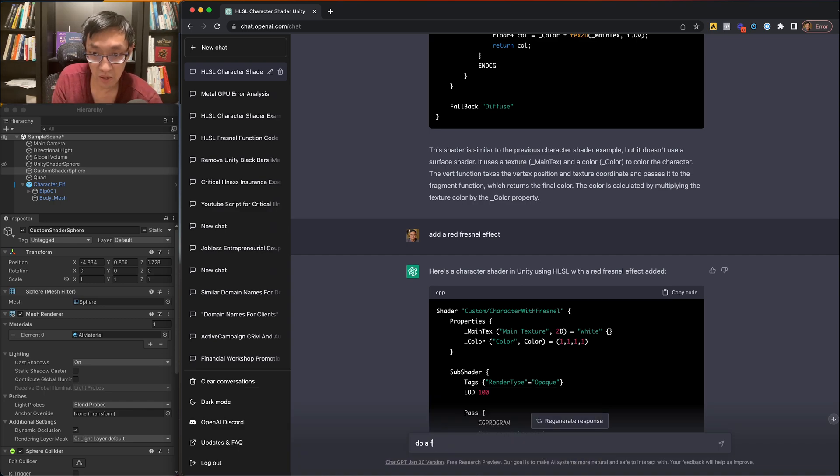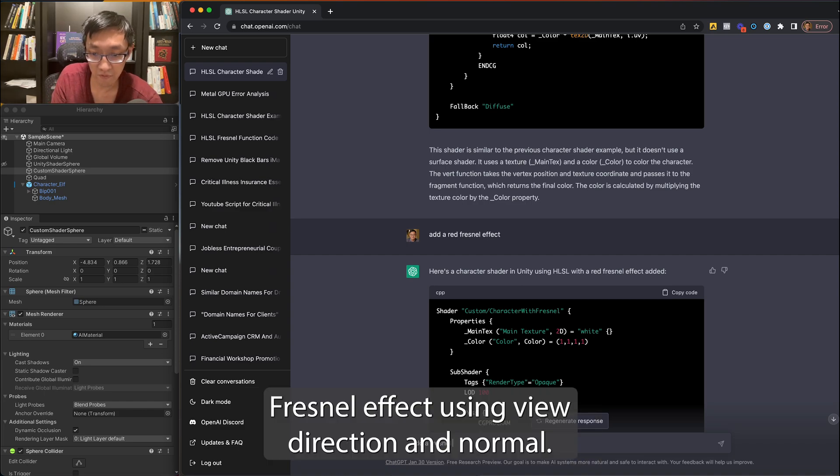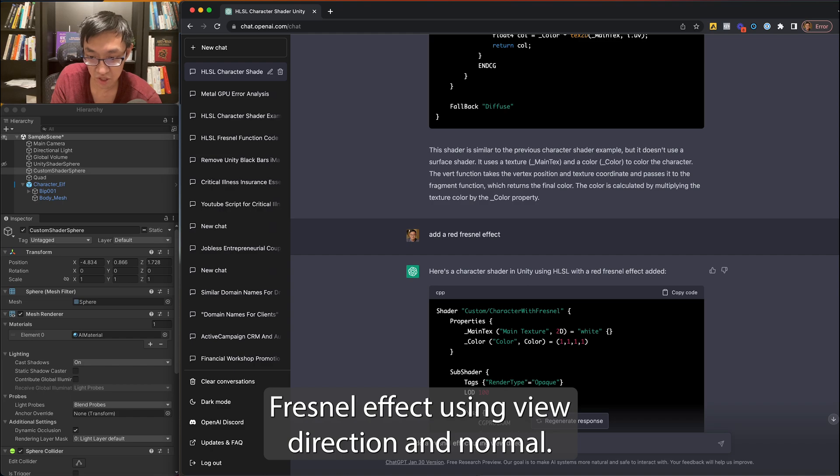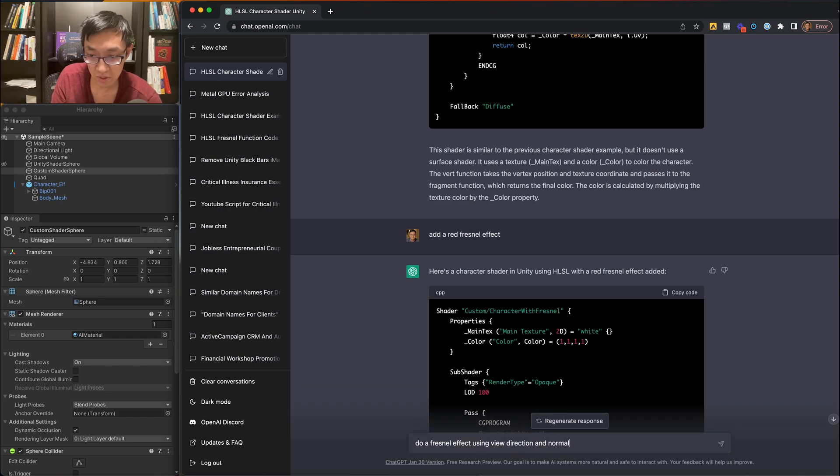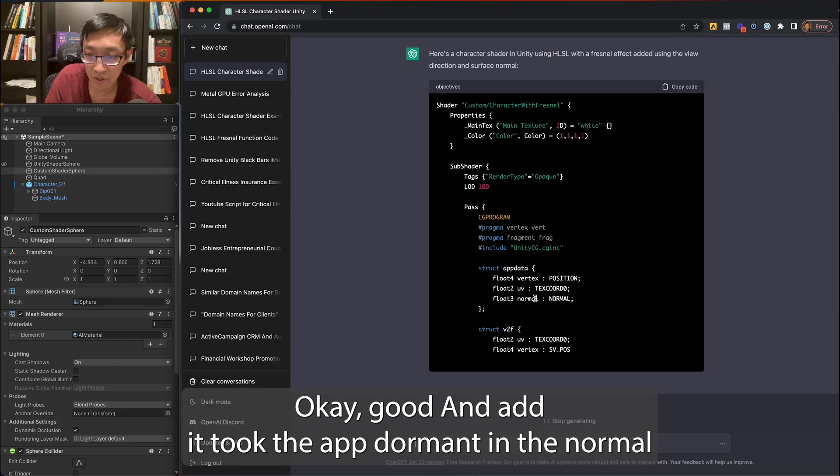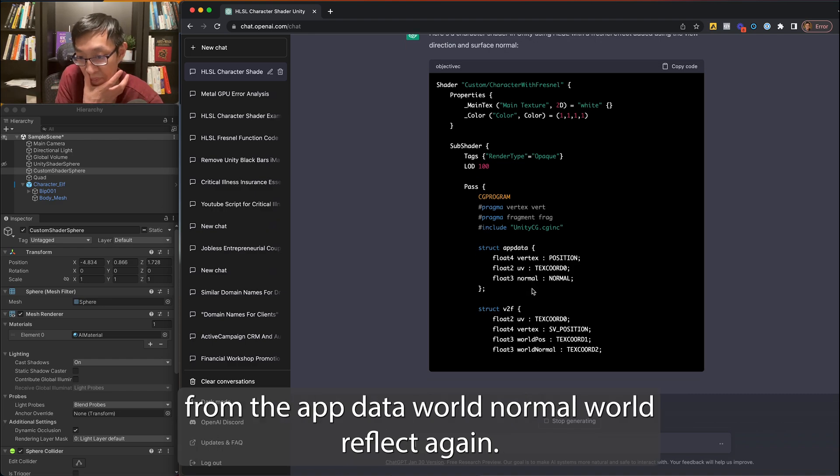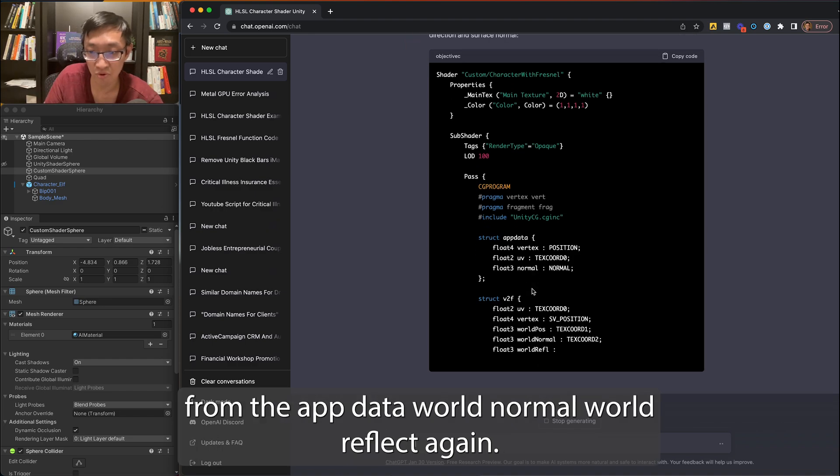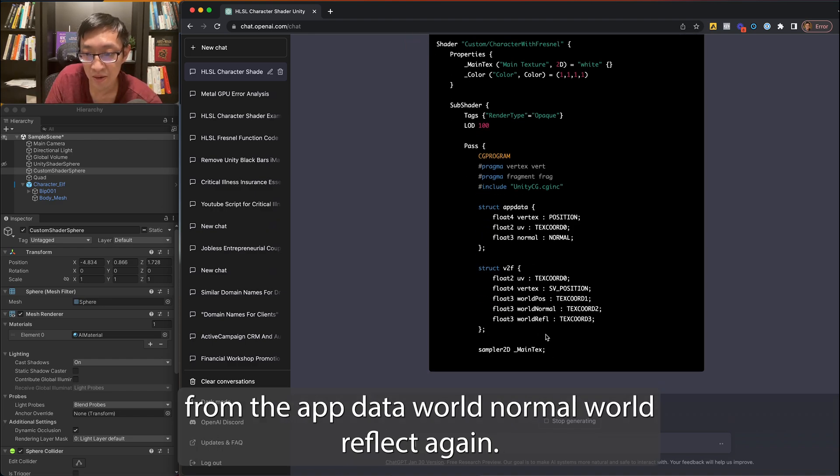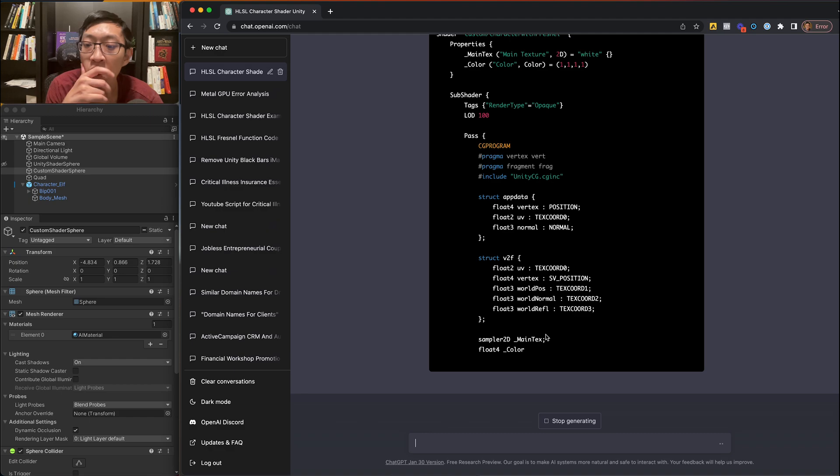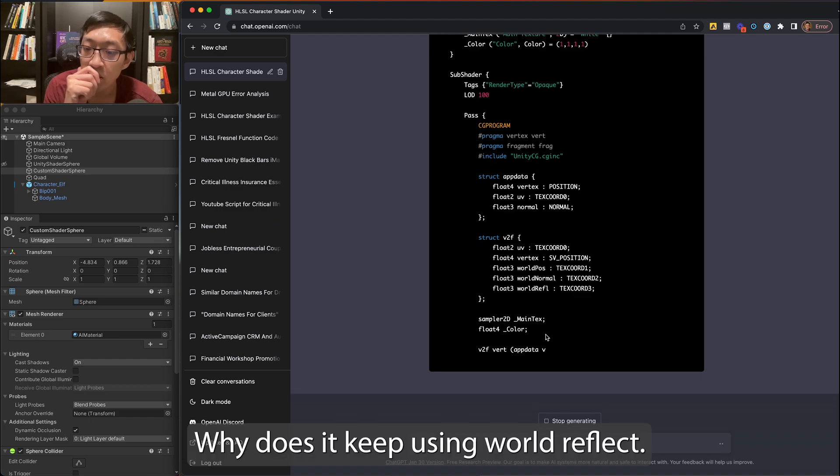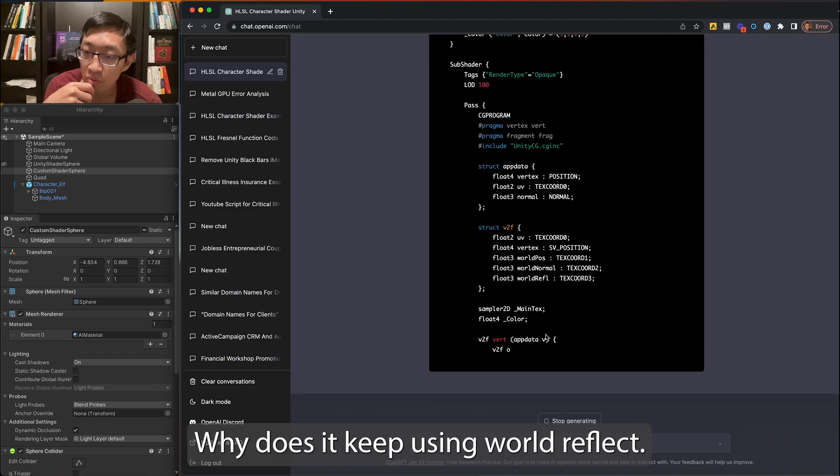Do a Fresnel effect using view direction and normal. Okay, good. It added, it took the app normal and the normal from the app data. World normal, world reflect again. Why does it keep using world reflect?